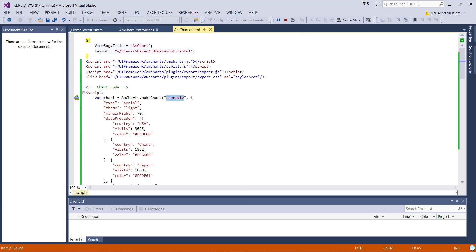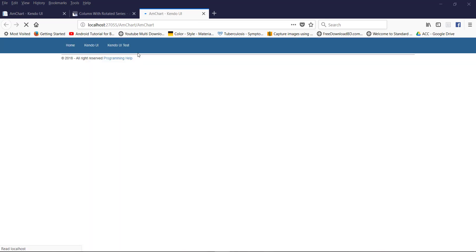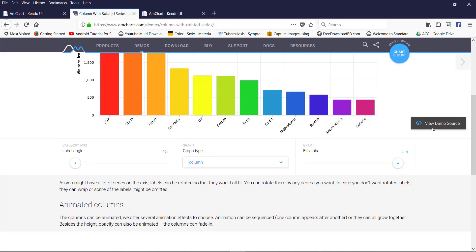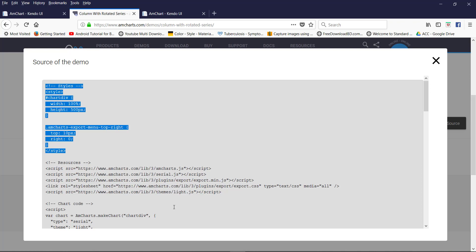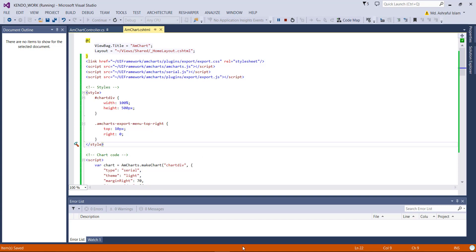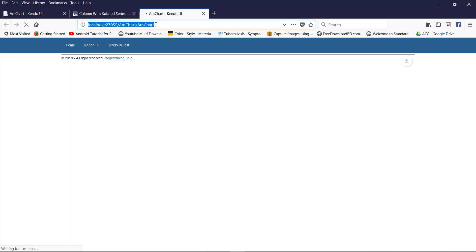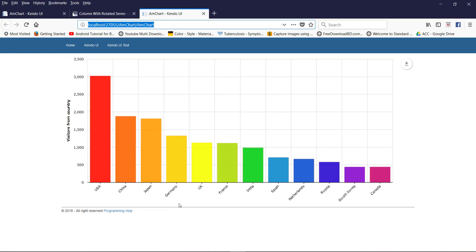Just run the project. Also copy the CSS and paste it in. Just refresh and here you will find the chart.